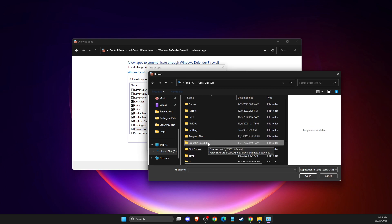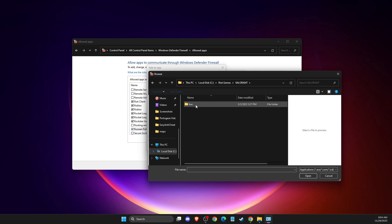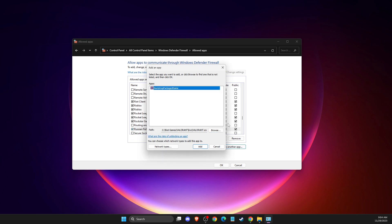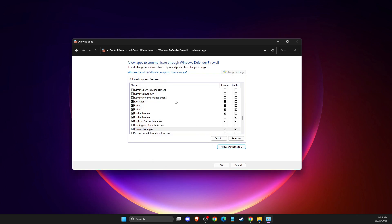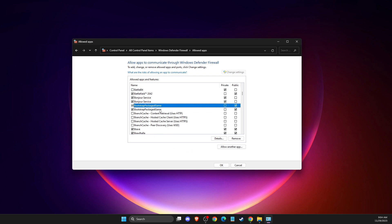Usually Valorant is on disk C, Riot Games, then Valorant Live, and Valorant.exe file - add this. As you can see, there's also bootstrap package game - before you do this step, also remove it. Then after you add Valorant.exe, you need to add Riot Vanguard.